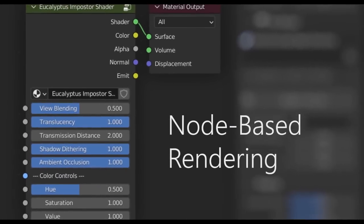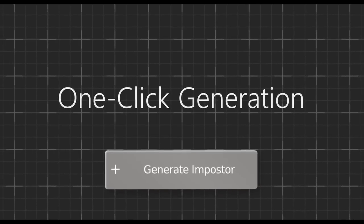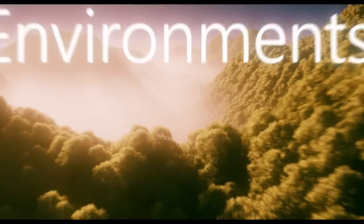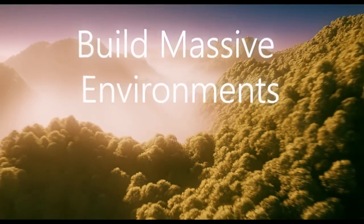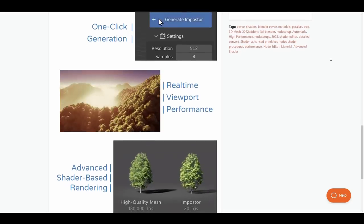One would not be able to distinguish between what you have with impostors and the original object, especially when you're dealing with a large scene and you need to populate them with vegetations.